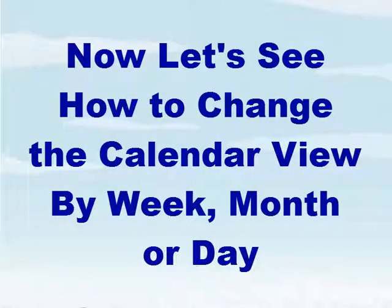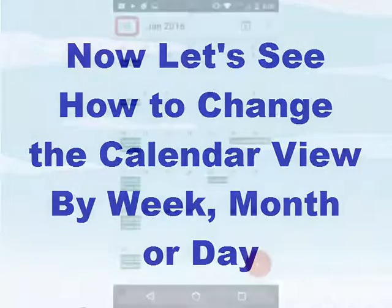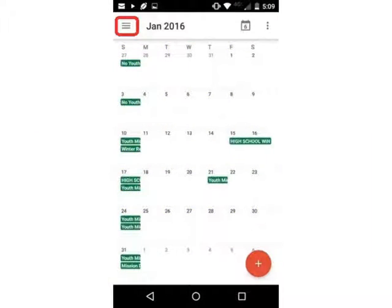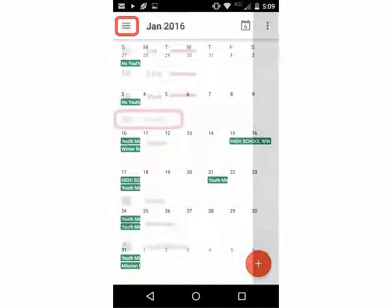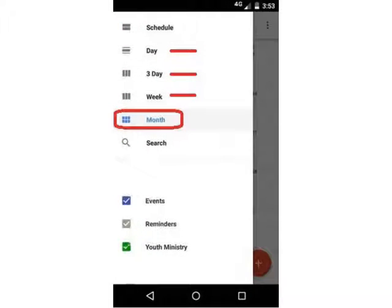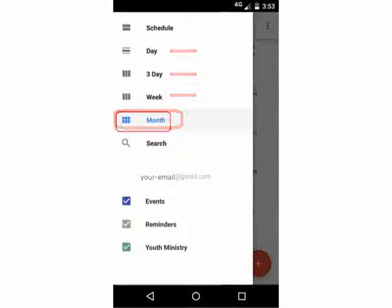Now let's see how to change the calendar view by week, month, or day. First, select the menu — again, it's that sandwich-shaped icon in the top left corner. Notice that the options of month, week, and day are displayed.